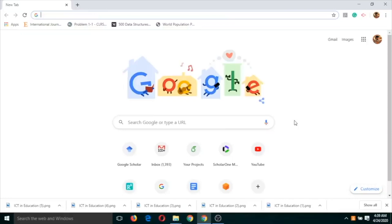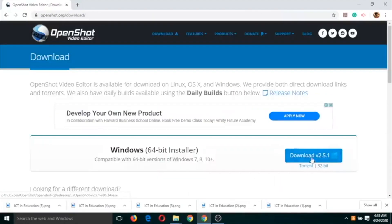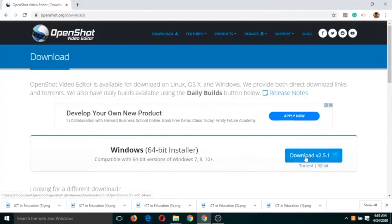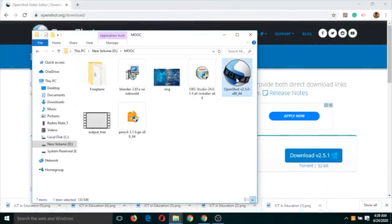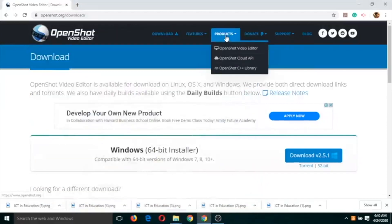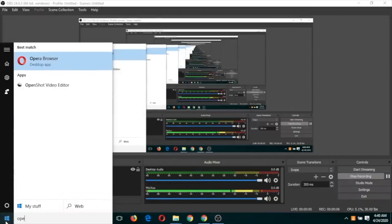For video editing there are numerous softwares, but we are going to use one of the most famous and open source ones called OpenShot. To download it, just search 'OpenShot download', click on the link, and download it. When downloaded, just double-click on the icon, click Next and Finish, and you will have OpenShot Video Editor in your system.